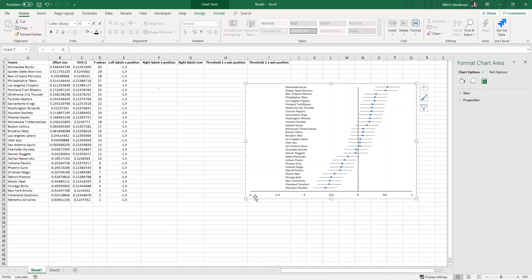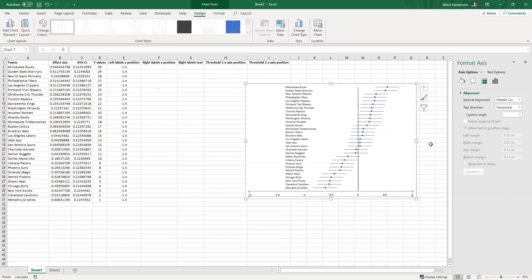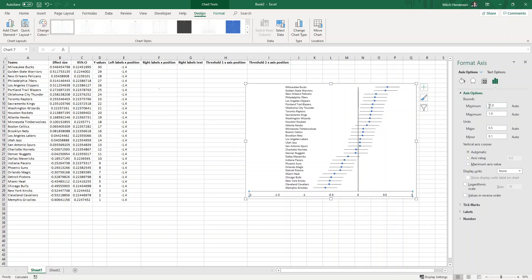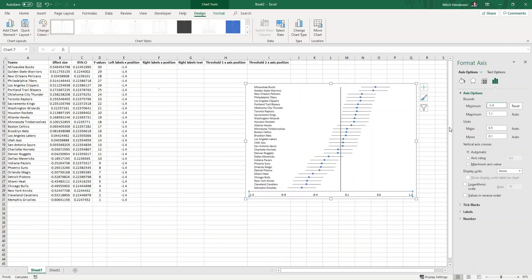I'll stretch that out a bit just so they can all be fit onto the one line. You'll see that the x-axis has automatically expanded to account for these new labels that we've just created. If we double click on the x-axis, the minimum's gone down to negative two, but because our left label x-axis position is only negative 1.4 that's as far as we need to go, so I'm going to just manually change that to negative 1.4 and now it fills the space a lot nicer.